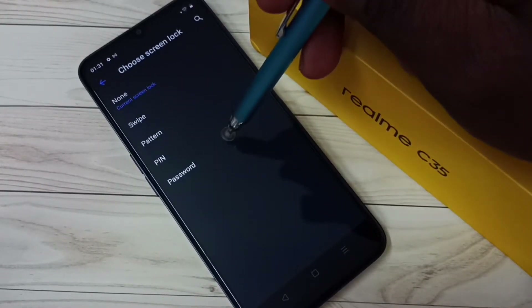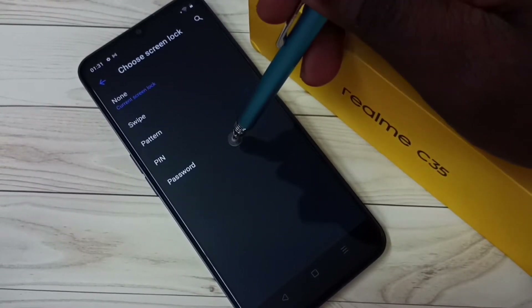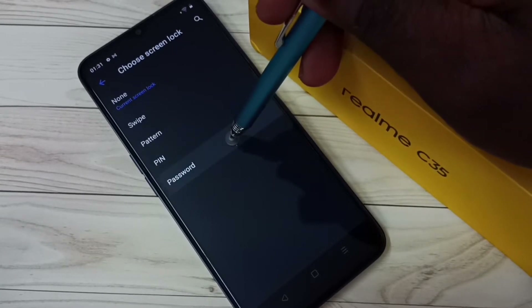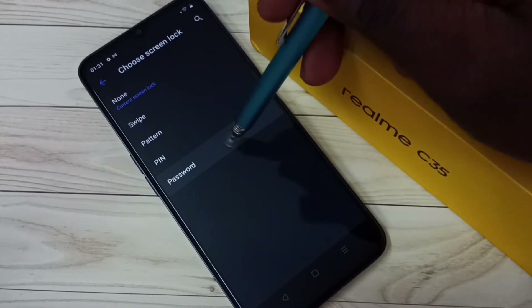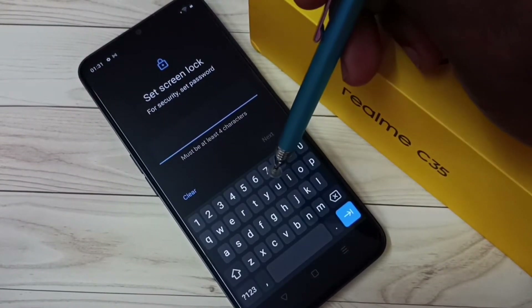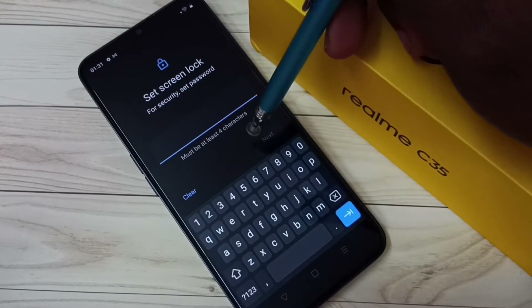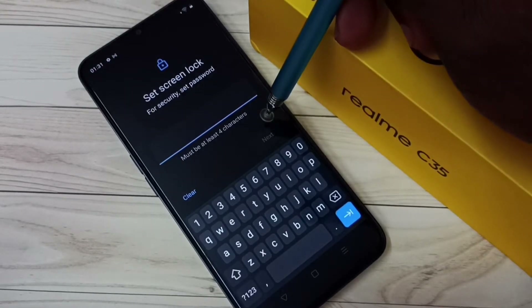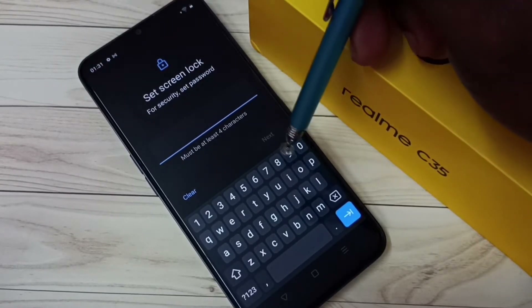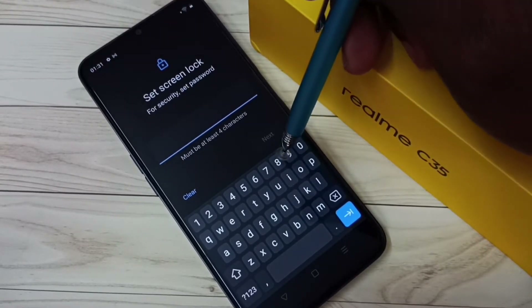Select Password. Here we can enter the password — at least four characters are required. Let me enter a password.